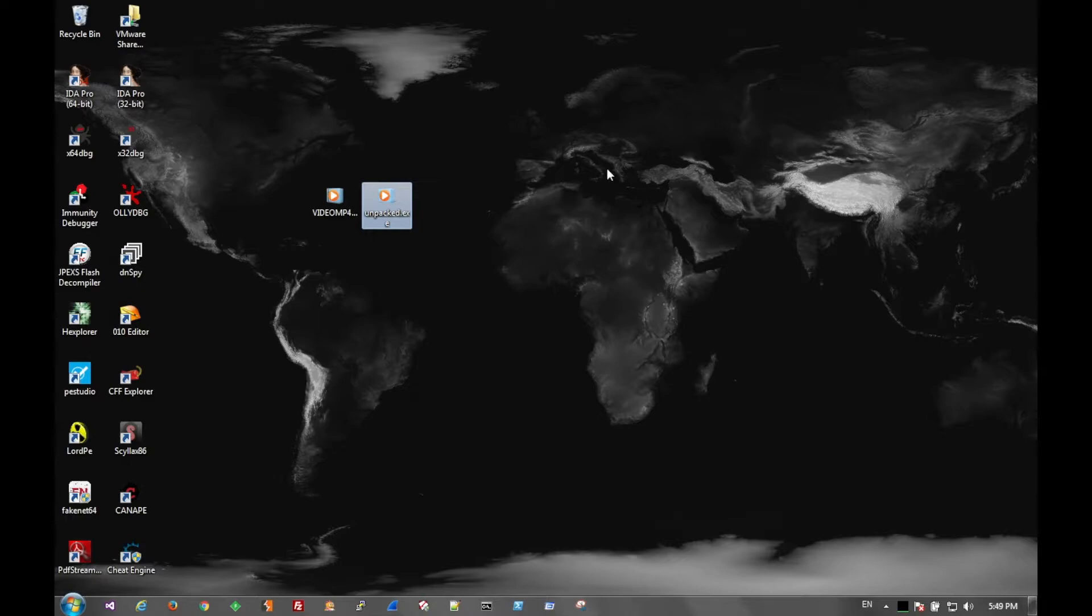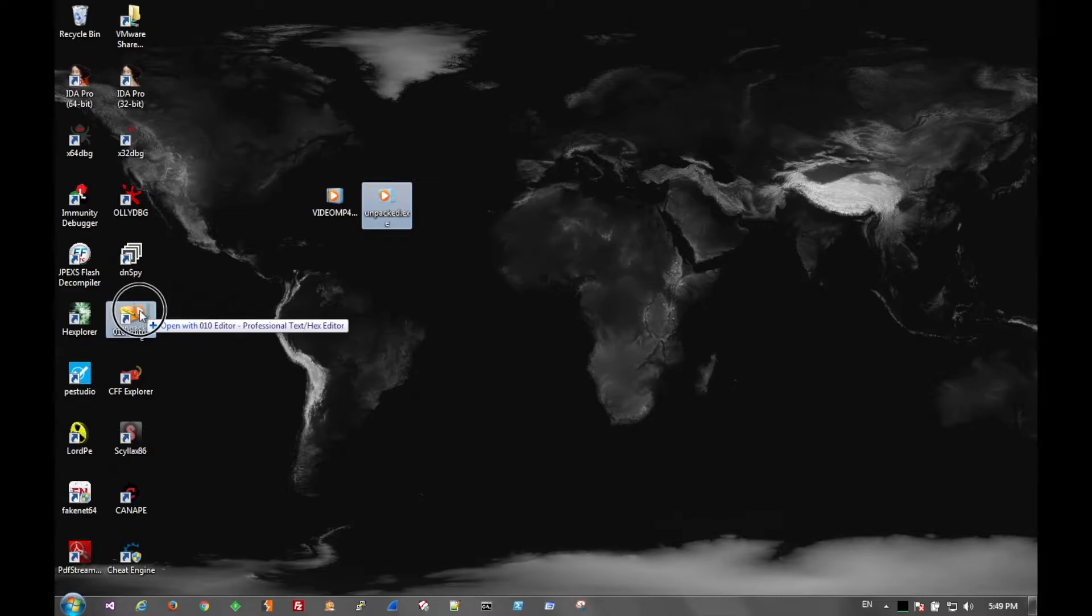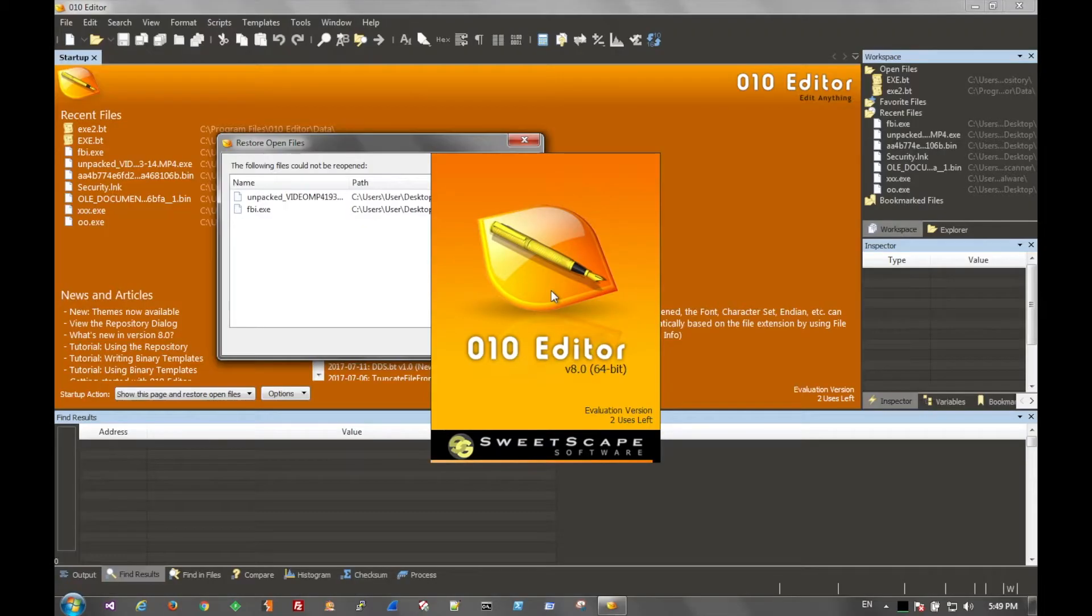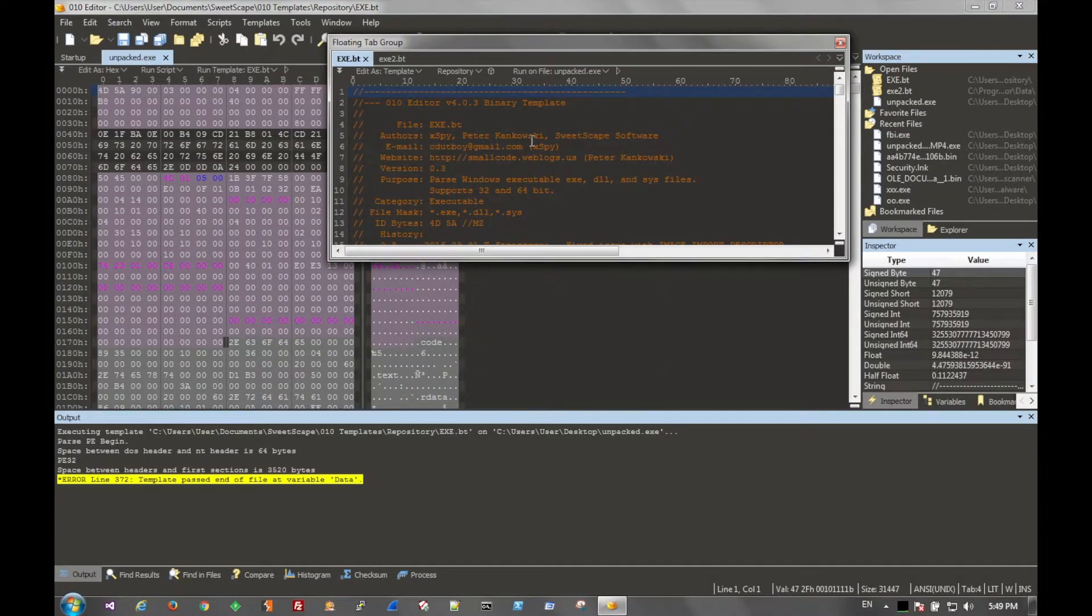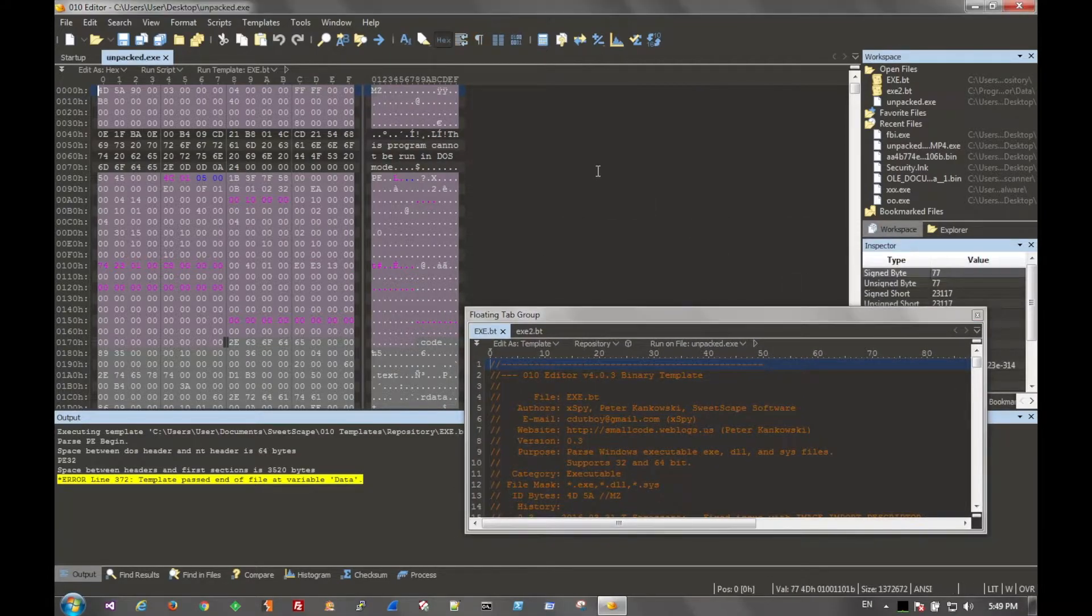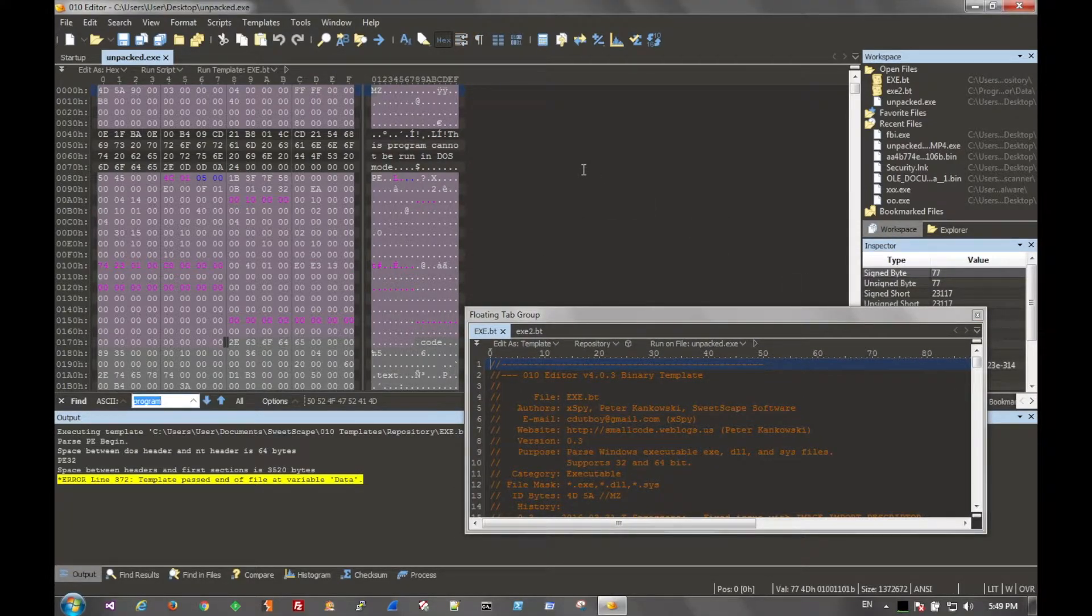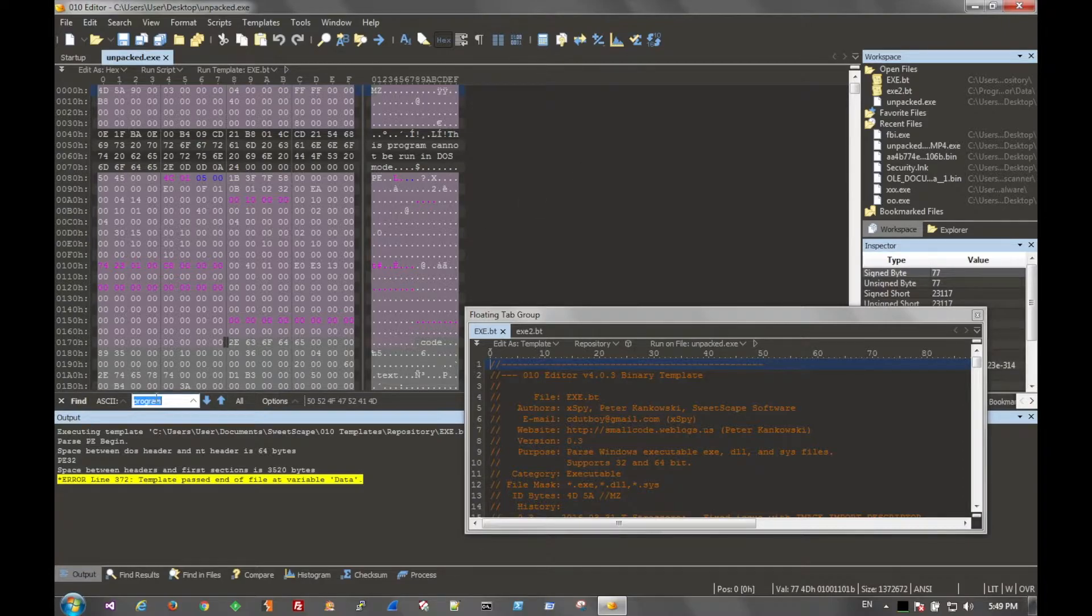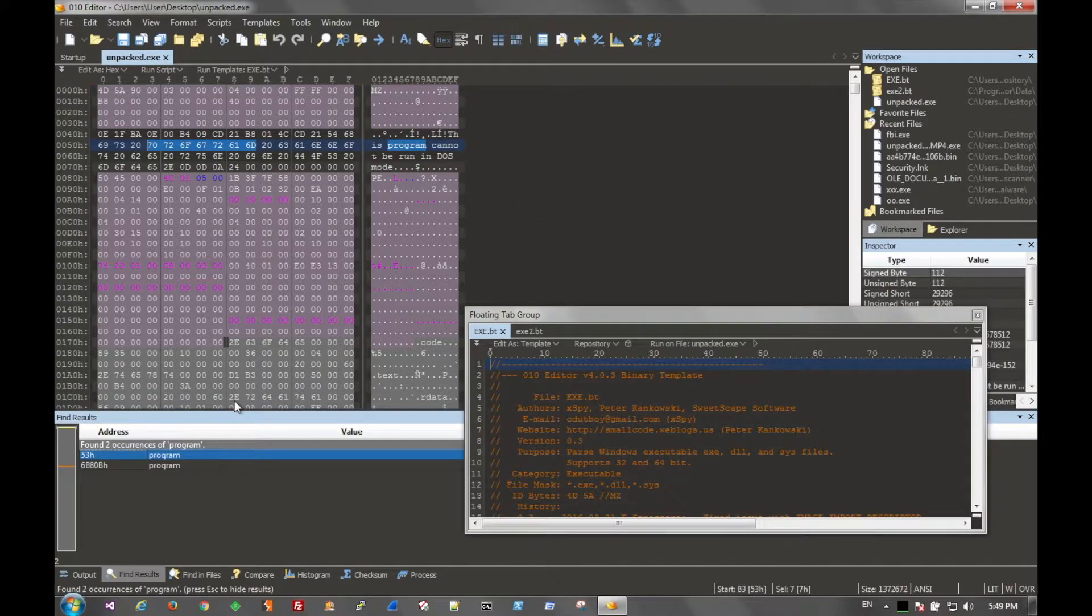But let's look at the embedded executable real quick. And to do that we can go to 010. And to search for another executable we can just type in program because that will be part of the DOS header.